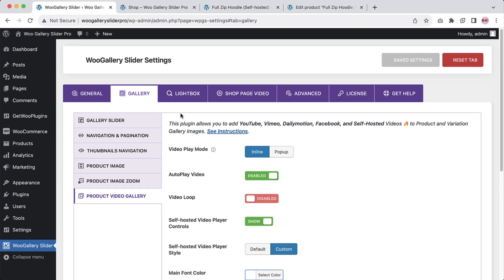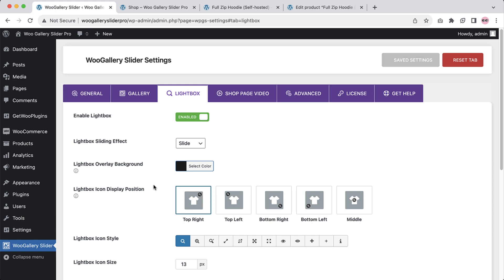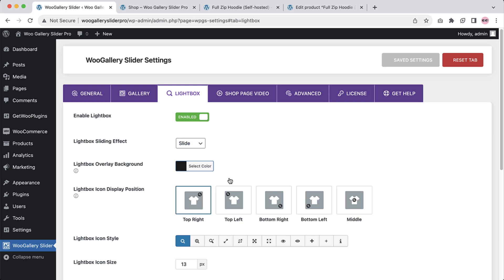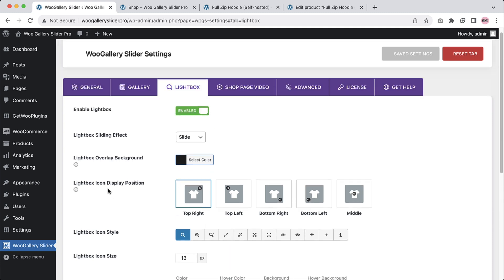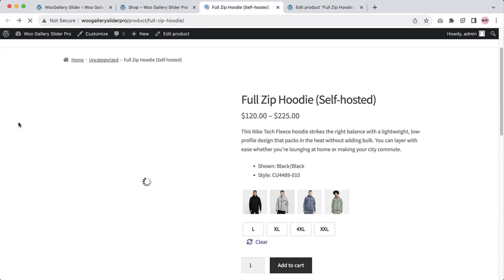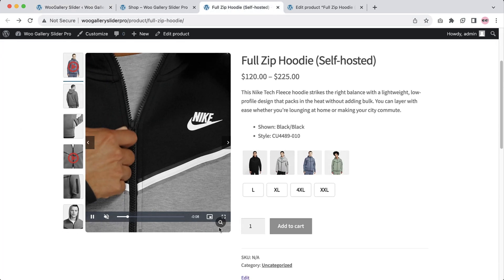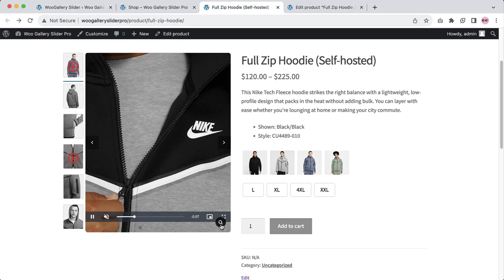Next is the lightbox tab. The plugin offers 20 plus lightbox functionalities. You can configure lightbox sliding effects, lightbox overlay background, lightbox icon display position, icon style, icon size, icon color, and more. Let's change the lightbox icon display position to bottom right, save the changes, and refresh the page. You can see the lightbox icon is showing at the bottom right position.